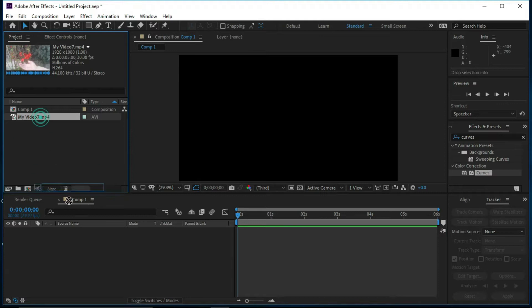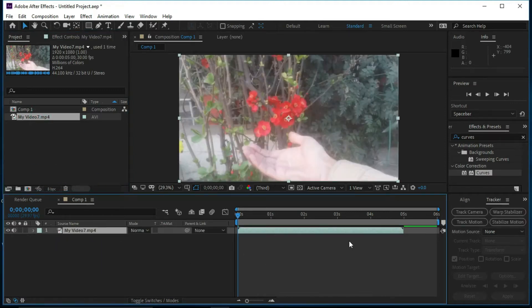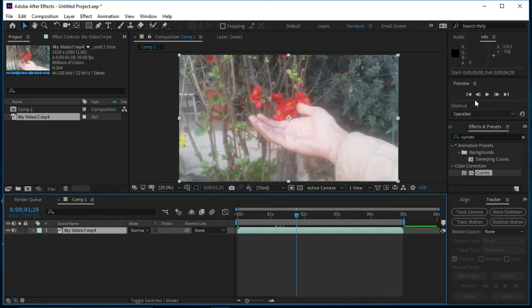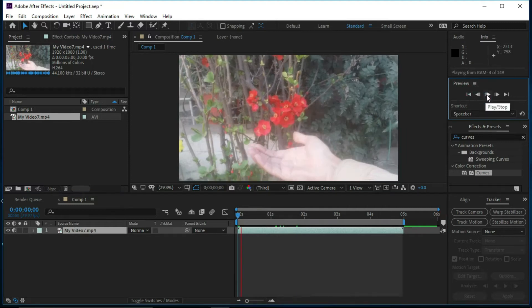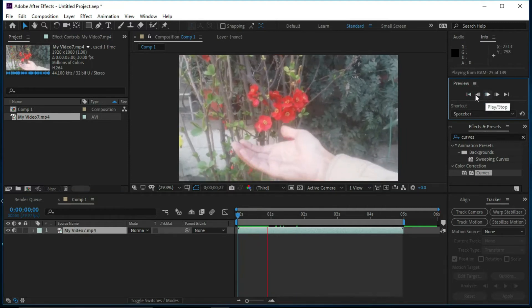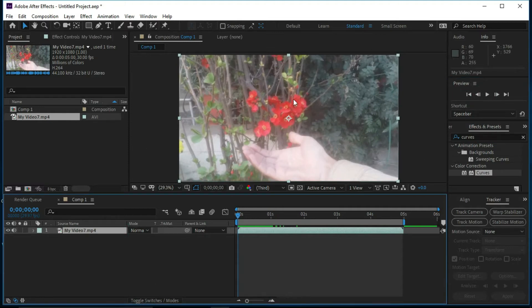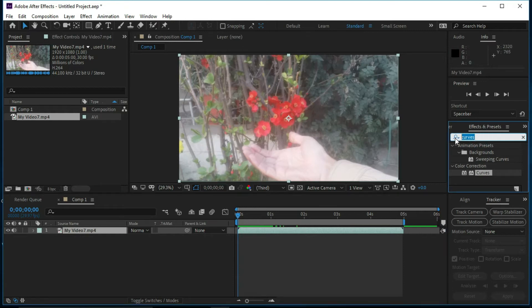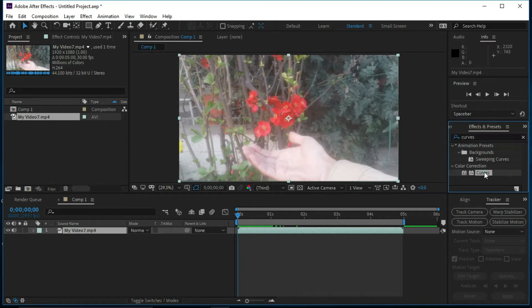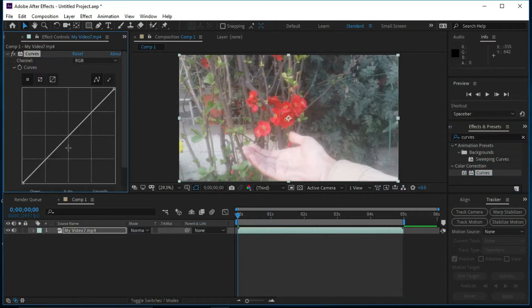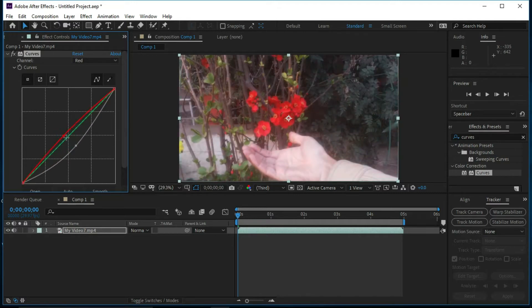We can see that the brightness of this footage is a little bit more, so we will make it darker. Now we will go to Effects and Presets and select Curves, and we will put Curves over this footage. Now we will make it darker — we are adjusting it.